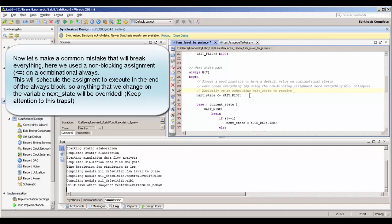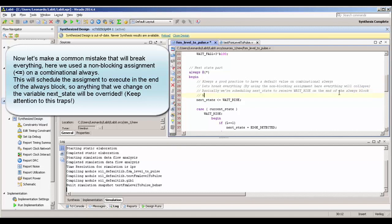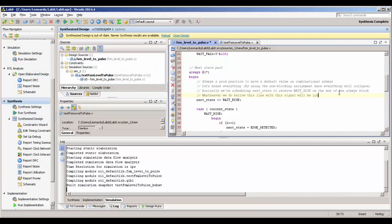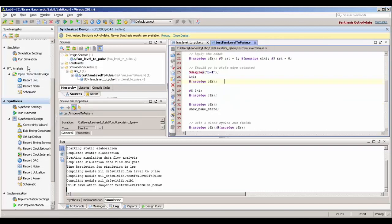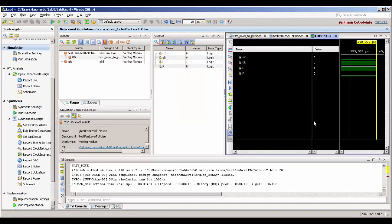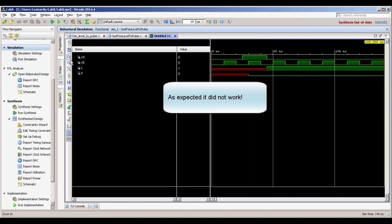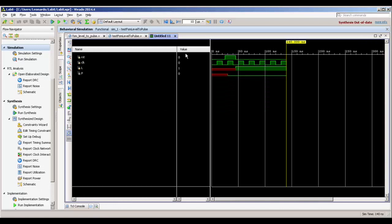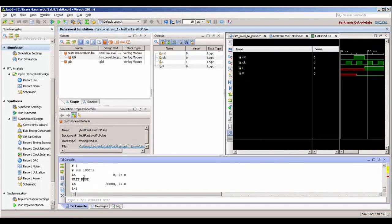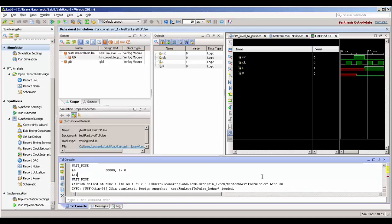Another tip: if you are creating a combinational always block, use blocking assignments. Non-blocking assignments are for sequential always blocks. I'm adding a comment to help you remember that. Now let's run the simulation with the introduced bug. Expanding the waveform, you can see that P does not change at all. As said, our case statement was completely overridden by the non-blocking assignment — so we are always at state Wait, forever.